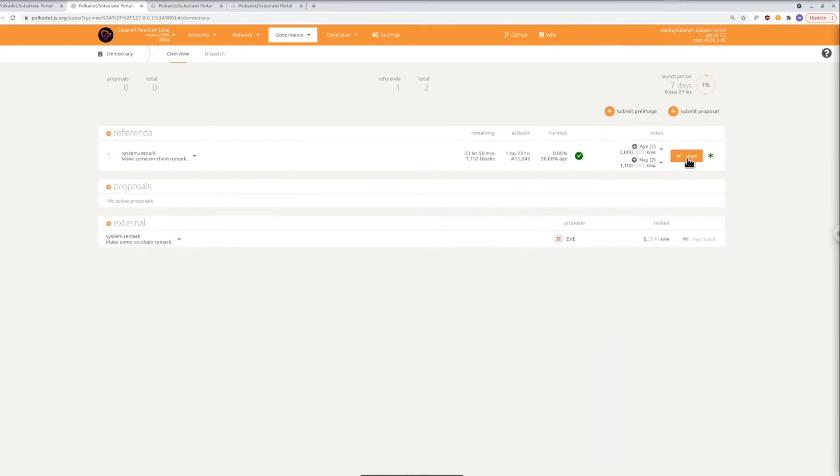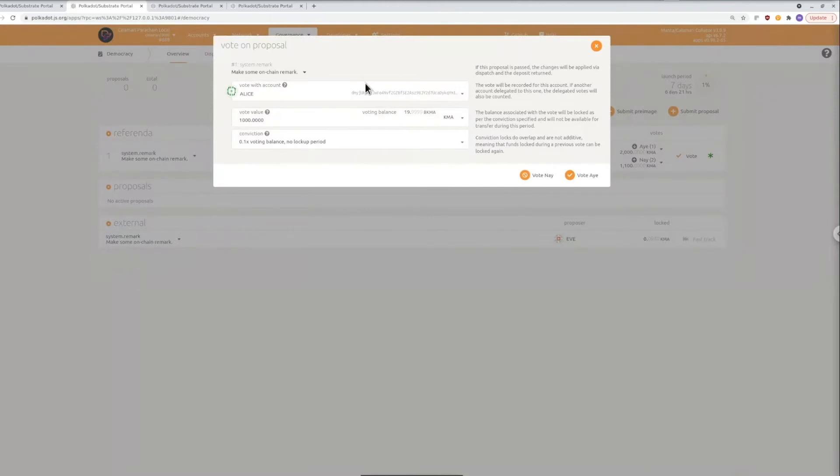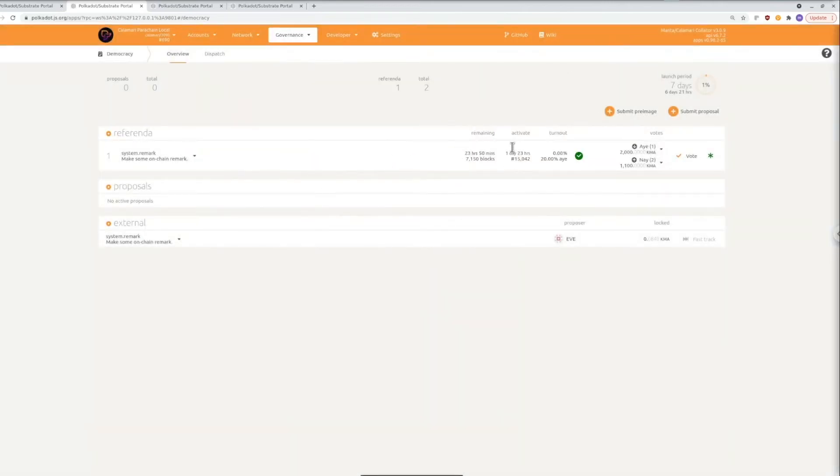Now to vote on this referendum you'll first choose how many of your tokens you want to put behind your vote. By default the tokens that you put behind your vote are going to be locked for the period of the referendum.